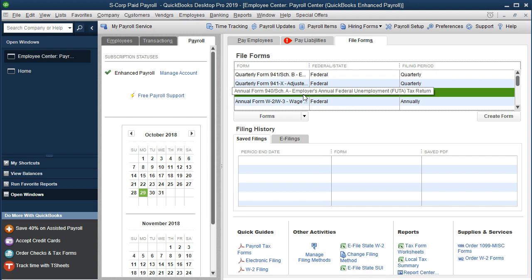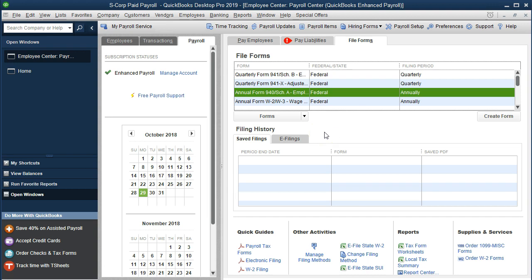If we have everything in process for the payroll, if we set up the payroll properly, set up the payroll items properly, went through the whole interview section, set up our employees correctly, and processed the payroll correctly throughout the entire year, then the Form 940 should process fine within QuickBooks.